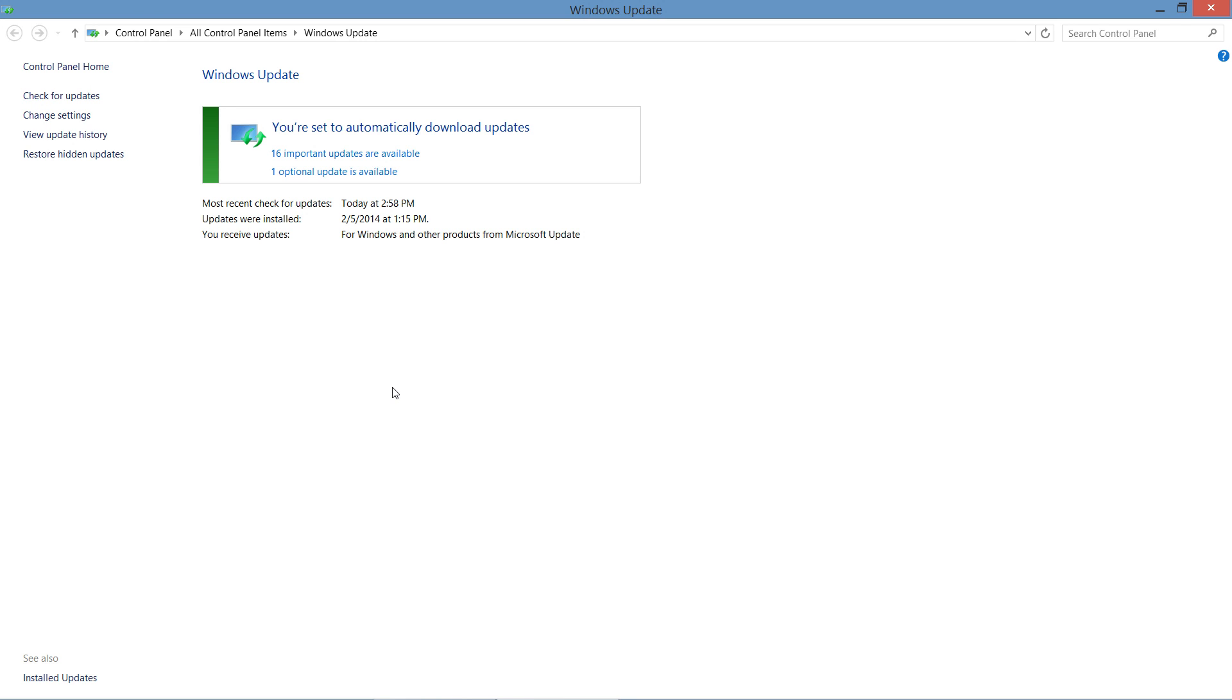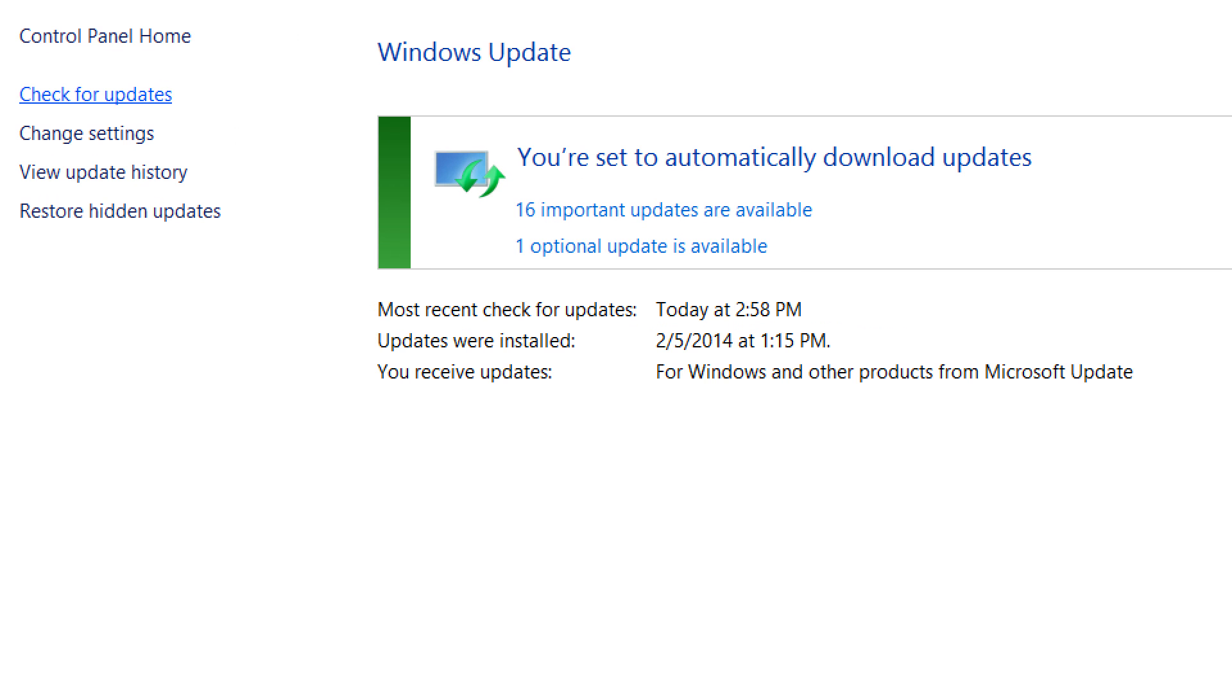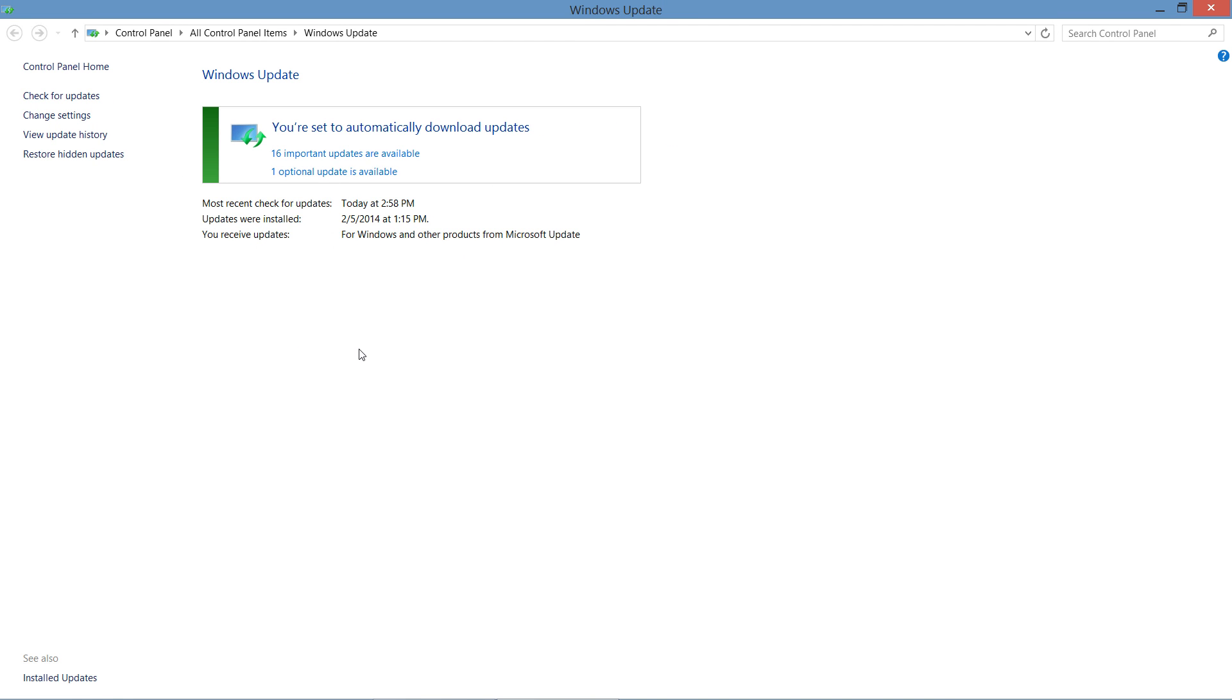For the default view, you see a list of updates that are already available for download. If we want to check for additional updates, we can select the option Check for Updates. And what will happen is your computer will connect through the internet to Microsoft. It will figure out what updates you have installed, what updates you still need, and recommend those to you that are missing.